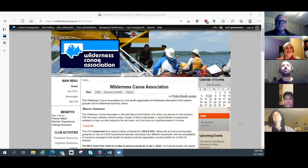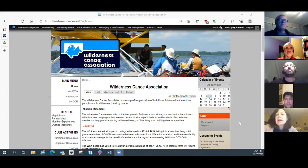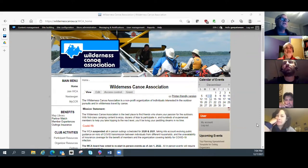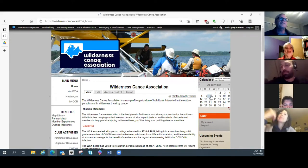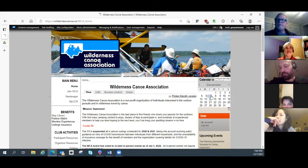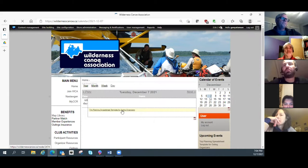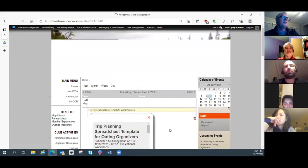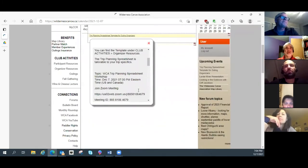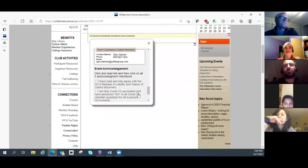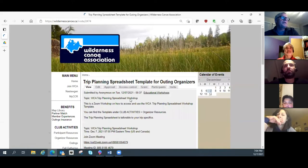On the website, I'll click on this event here on the calendar — December 7th — and wait for the computer. It's a trip planning template spreadsheet for organizers. Anybody can be an organizer.